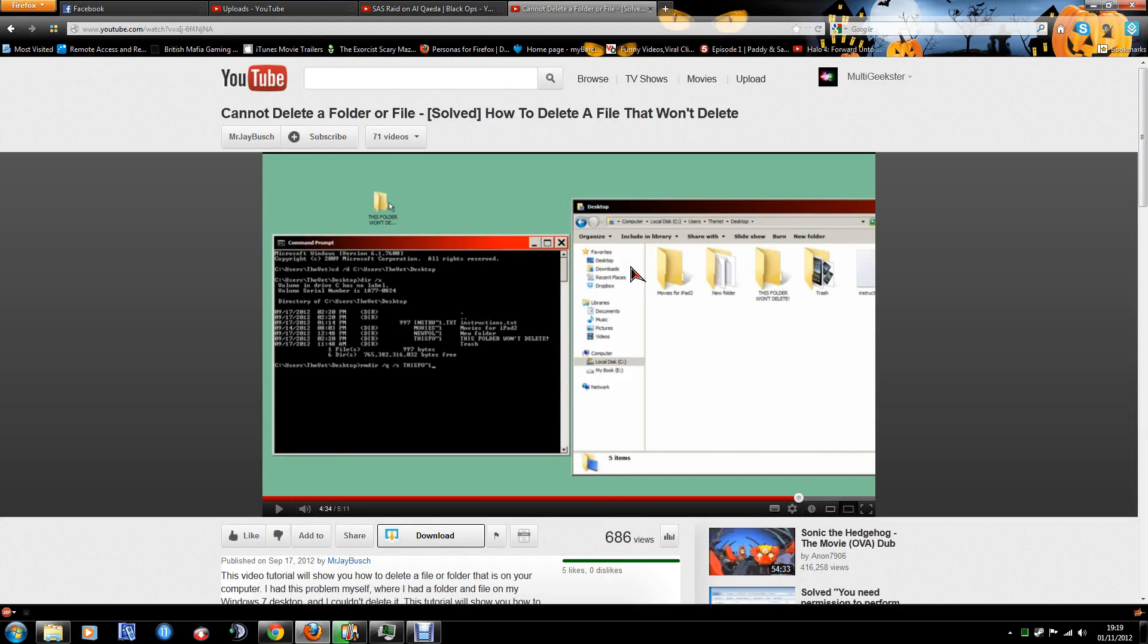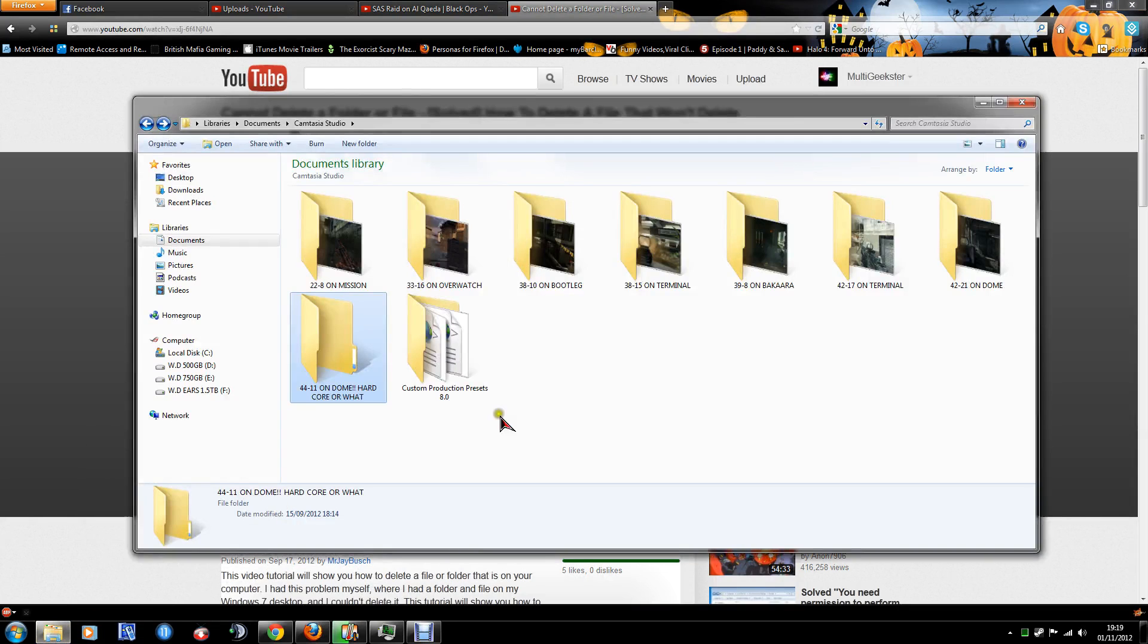Alright guys, SmartyGeeks here on YouTube. I've got a problem with deleting a folder. I wonder if anyone can help me.